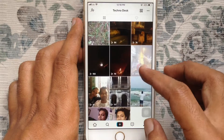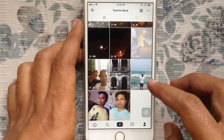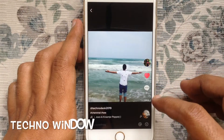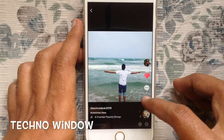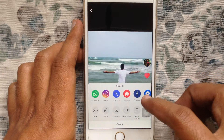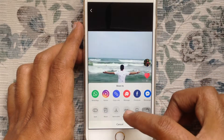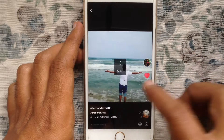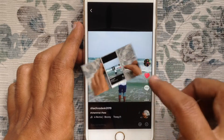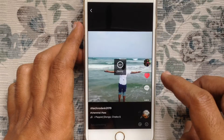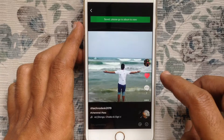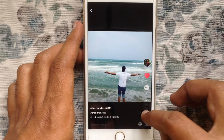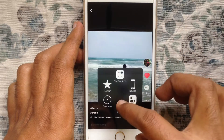Tap on the video that you want to download, then tap on the three dots on the right side. From here, tap on 'Save Video.' It starts downloading. Download completed and your video is saved. Go to your gallery to view it.